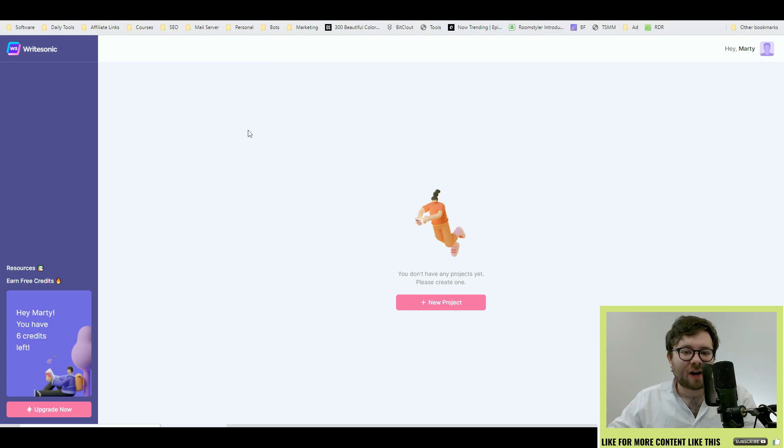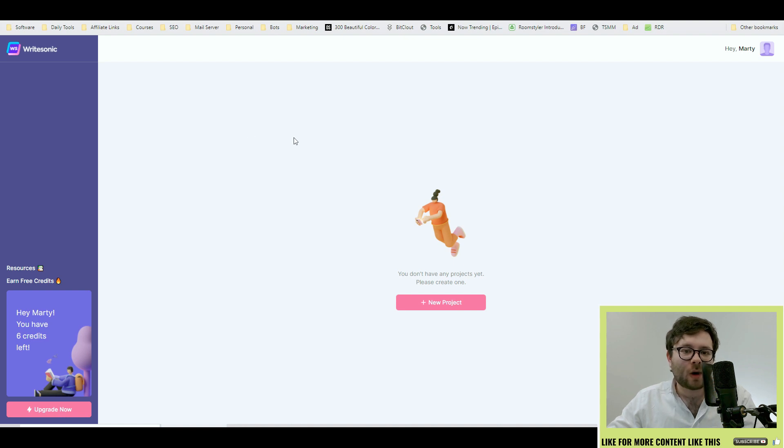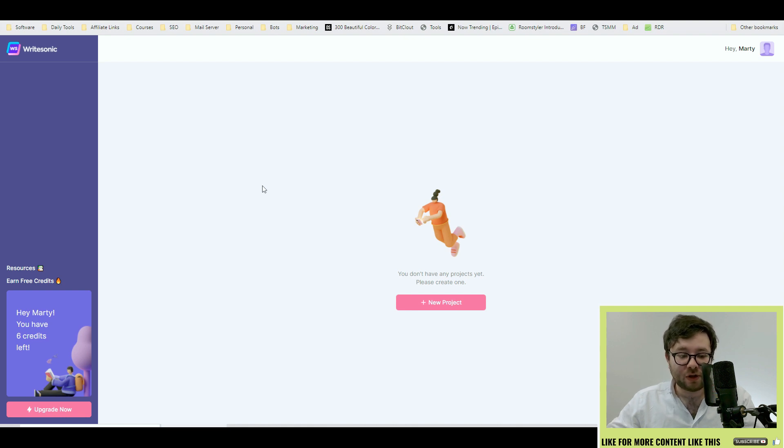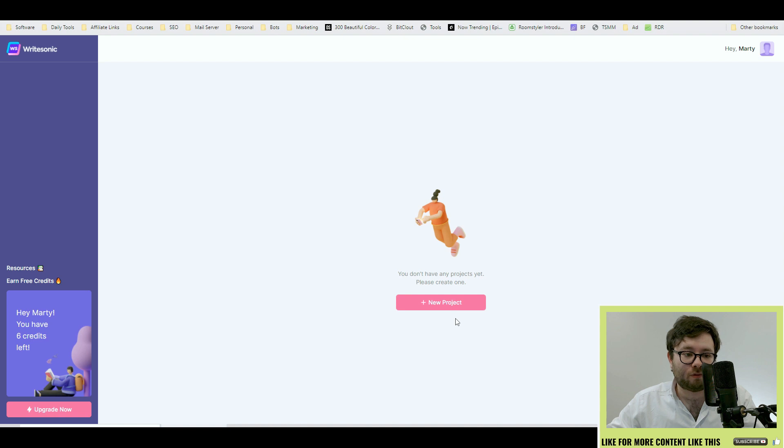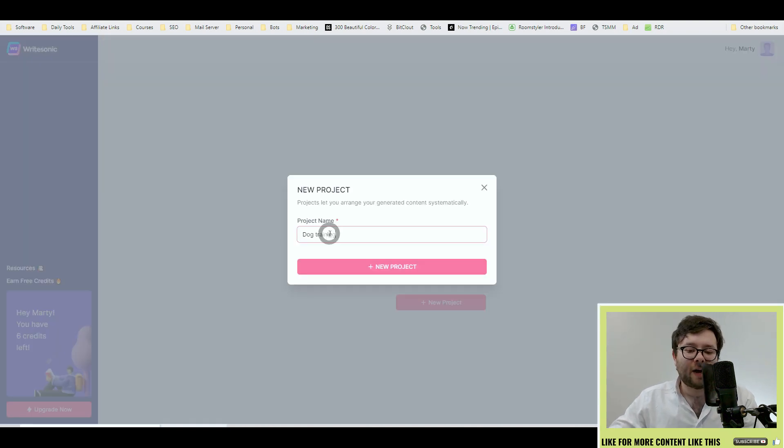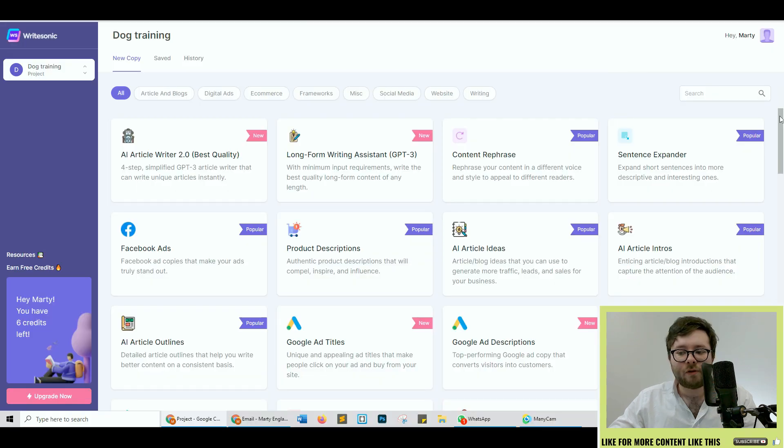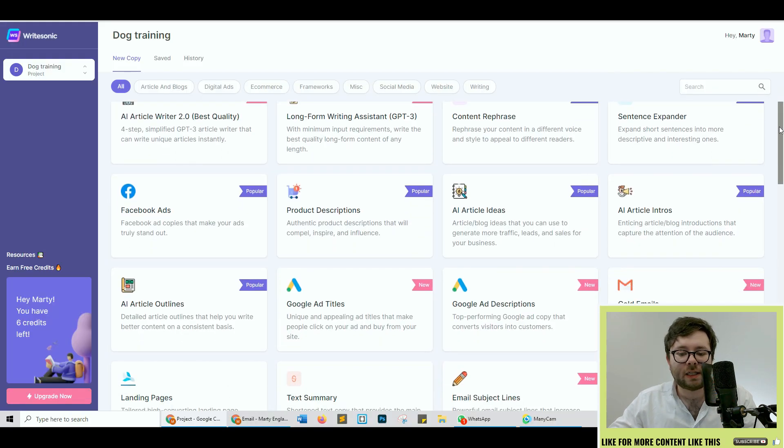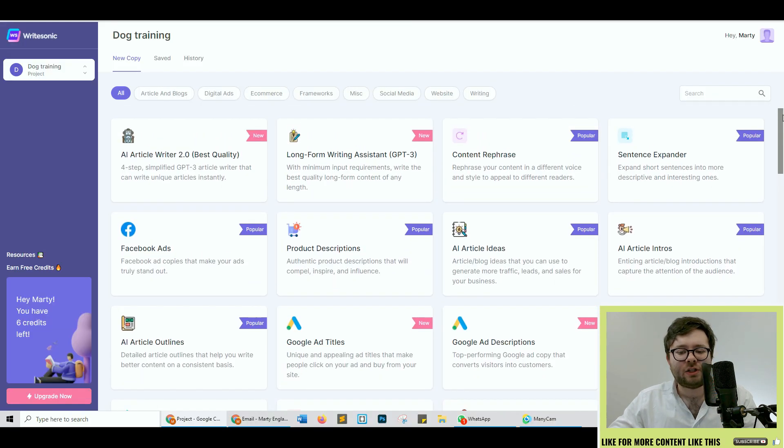Here we are inside WriteSonic and one of the first things that I always like about software is when they guide you on what to do. So you look at the dashboard and there's really nothing for you to do apart from click the new project setting. This is going to be our workstation so we're going to title this whatever your project is going to be about. Once we've created that this will unlock all the other templates inside.